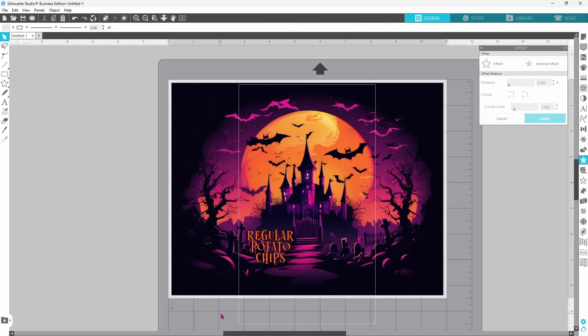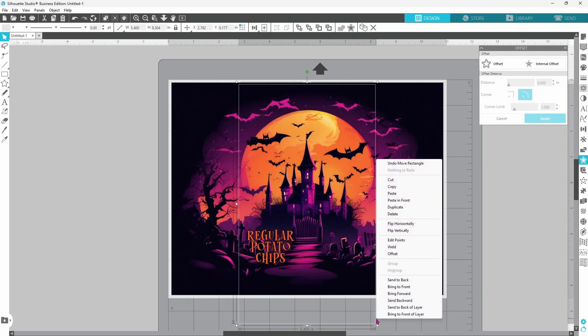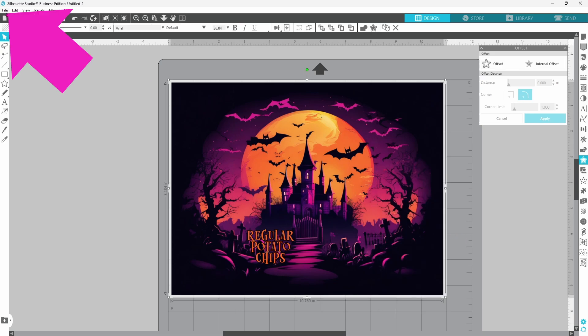I did decide to switch my text over to orange. Now we just need to ungroup this, delete the rectangle, and it's ready to print.